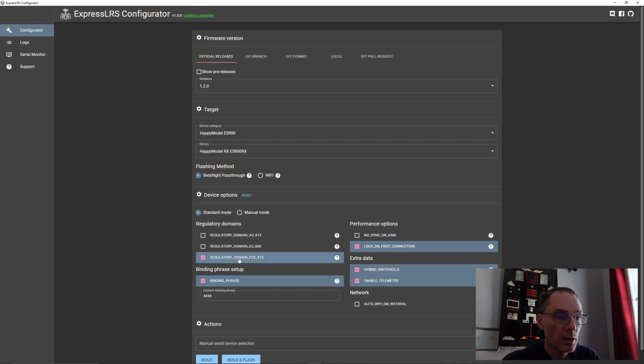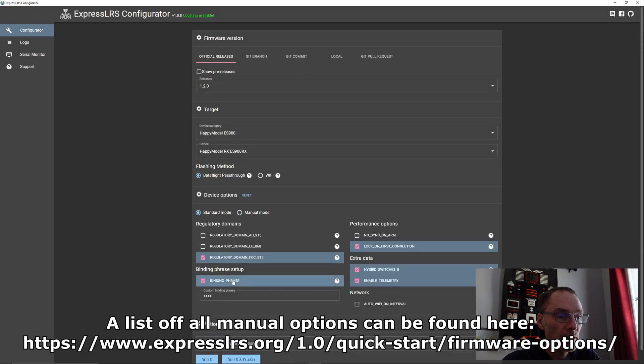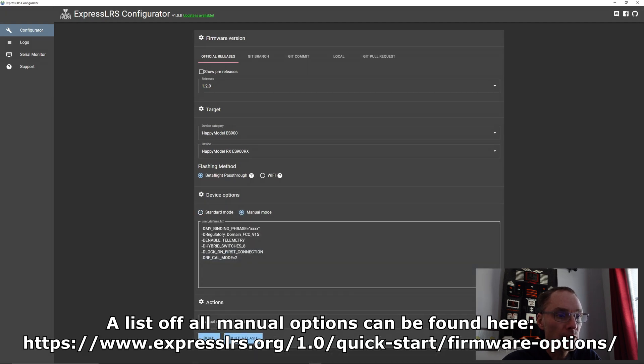So in this case, the regulatory domain, and if we go to manual mode, you will see it there. If we go back to standard, my binding phrase, you'll see right at the top there.